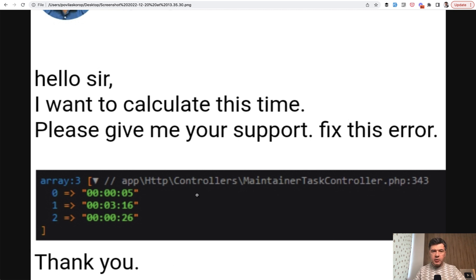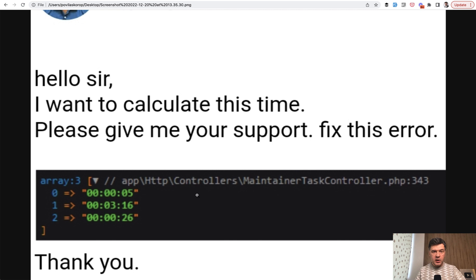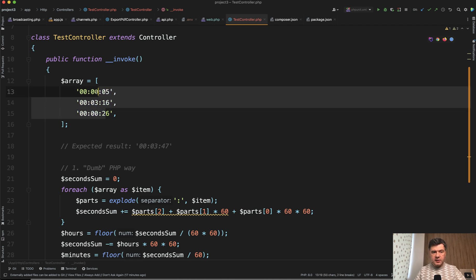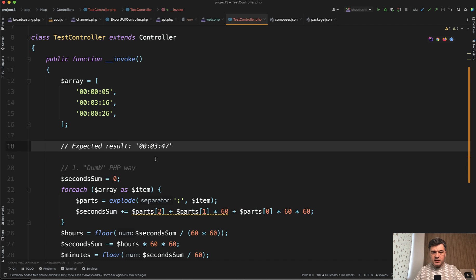I've prepared a demo project and I will show you two ways. First, kind of old school dumb PHP way and a bit more elegant way with Carbon. This is my demo project with the invokable method in the controller and this is the array and this is the expected result.